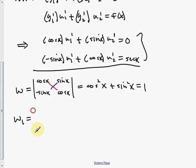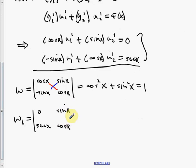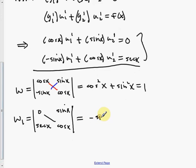W₁ replaces the first column with [0, sec x], keeping the second column [sin x, cos x]. The determinant gives 0·cos x – sin x·sec x = –sin x/cos x = –tan x. So W₁ = –tan x.